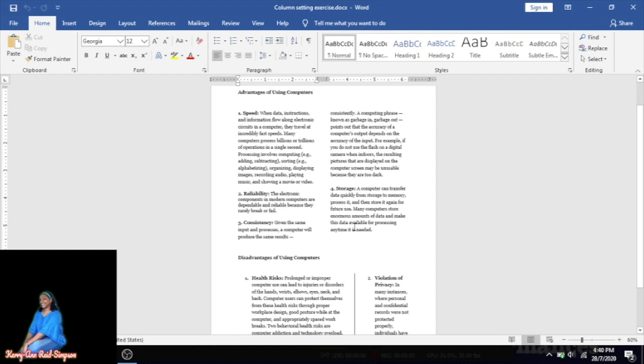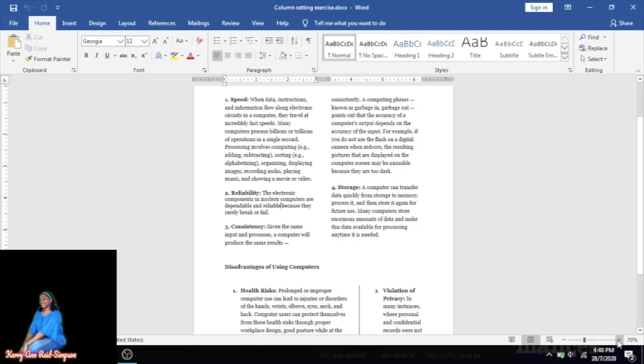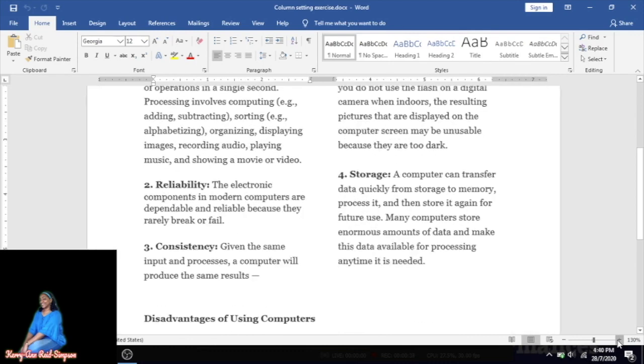This document was created to show the advantages and disadvantages of using computers, and I put it in column form so it could fit on one page. I also want to highlight that it has several styles of column setting. Let me zoom in to give you a better look.